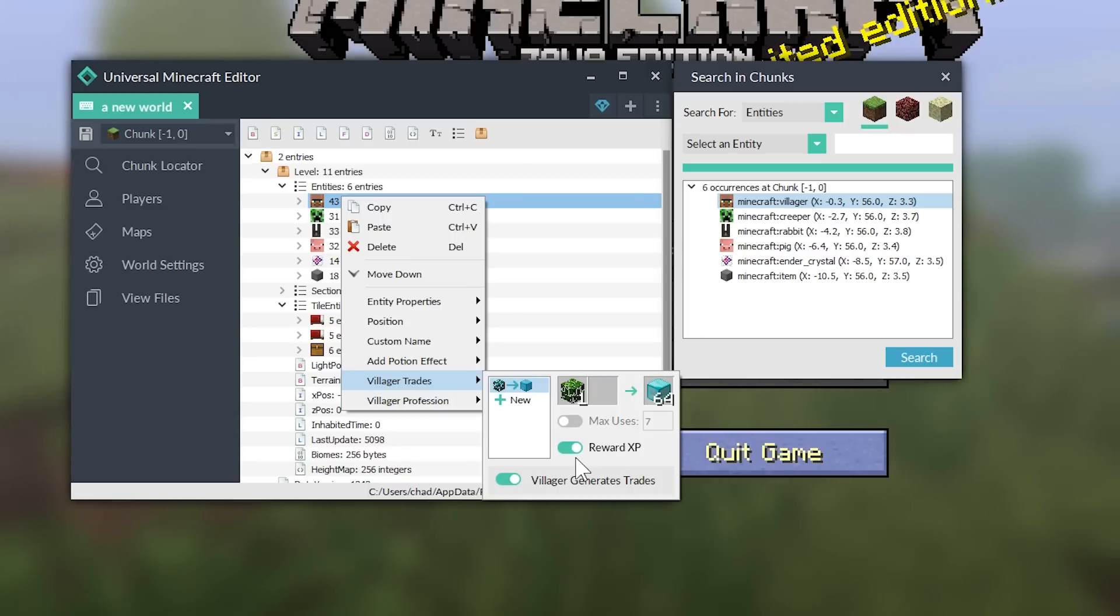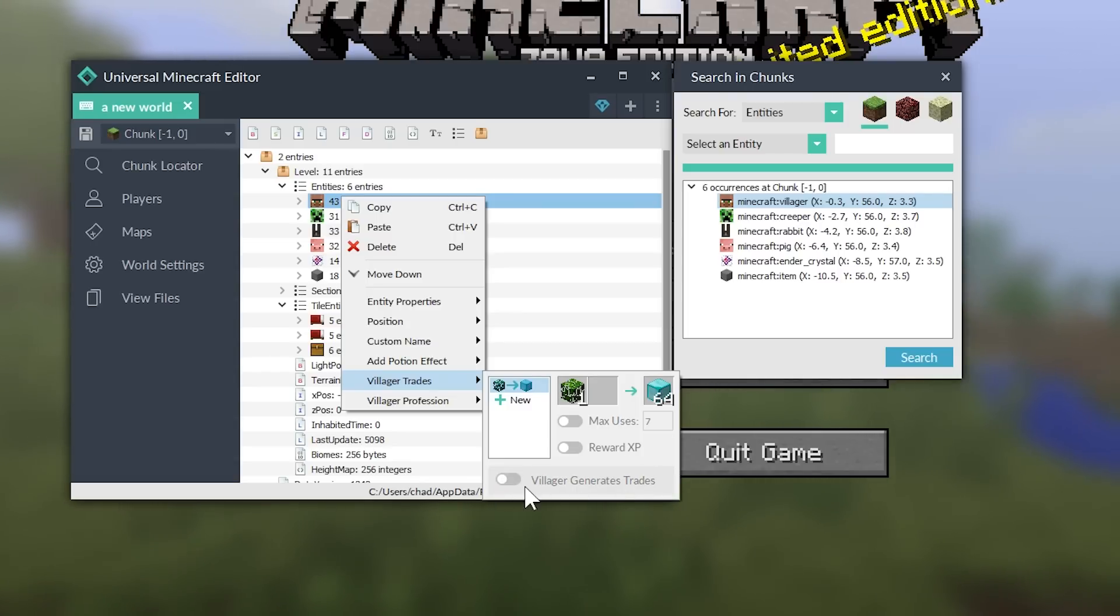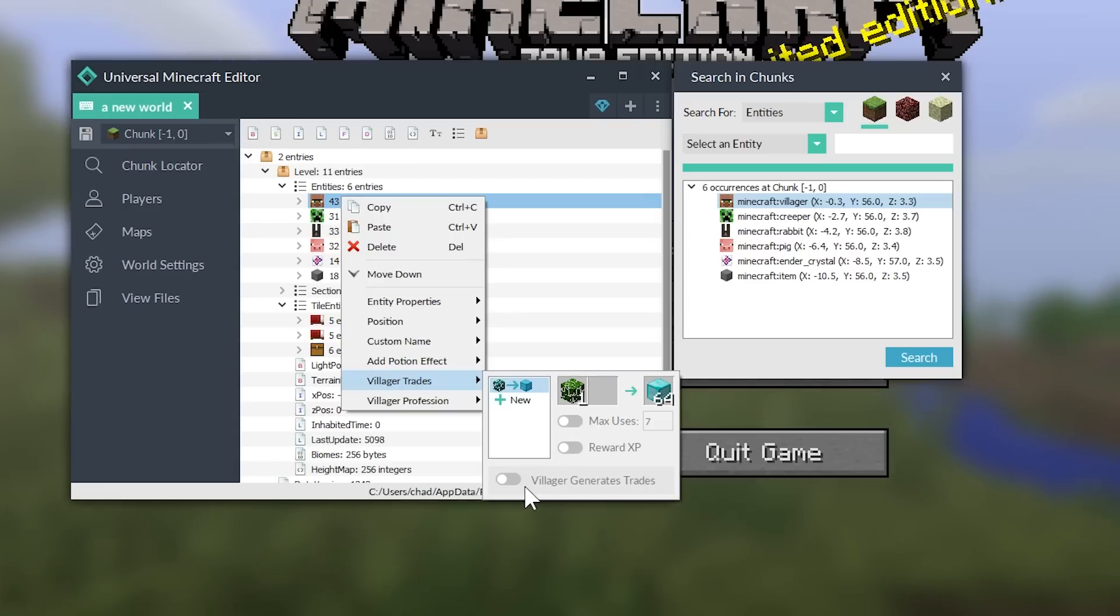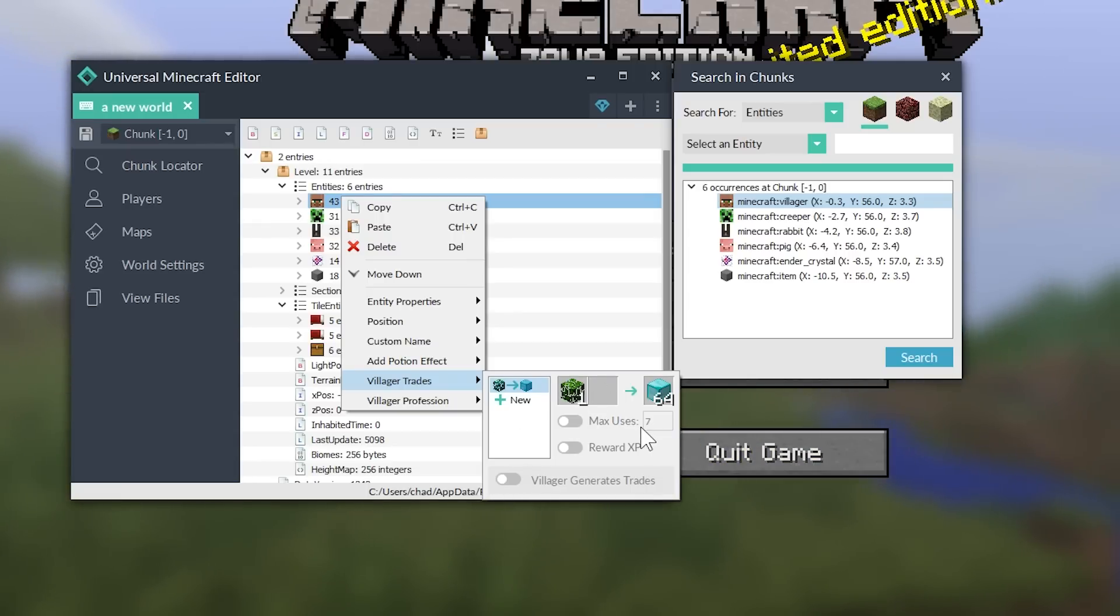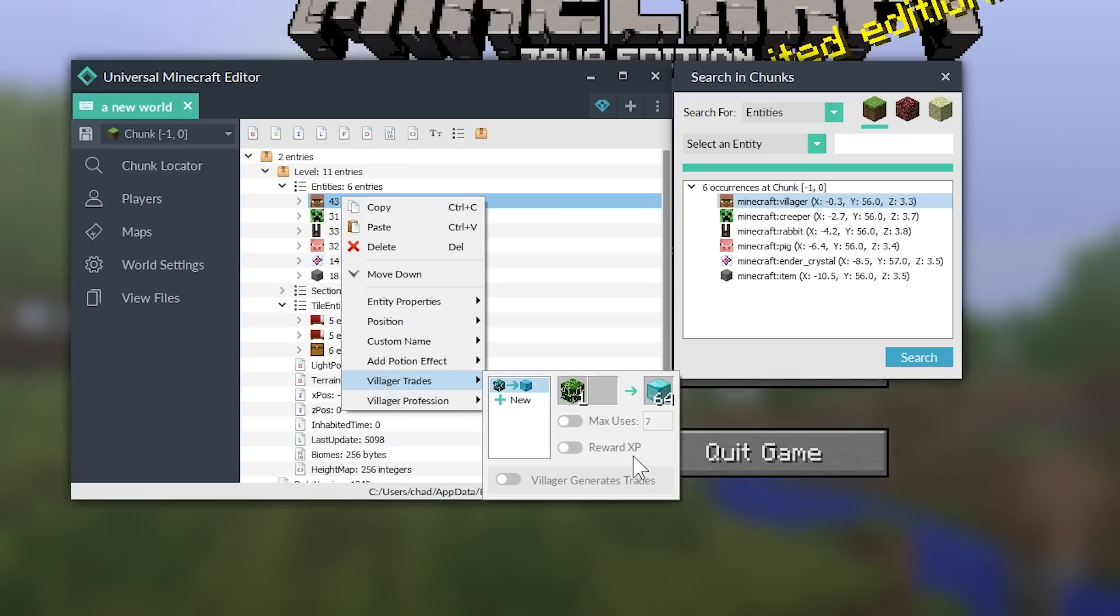Diamond blocks. Absolutely. And actually, I can change this to be a count of 64. That's a really lucrative trade. Just let me tell you that. You can turn off the max uses. You can turn off and on if it rewards XP. And you can also suppress the ability for that villager to generate more trades after this trade has been accomplished a certain amount of time.